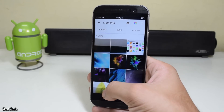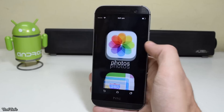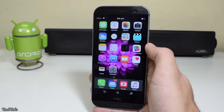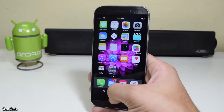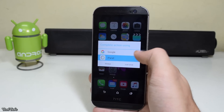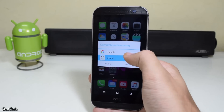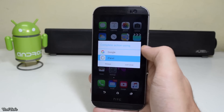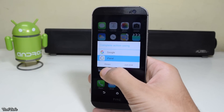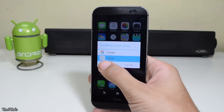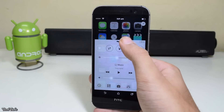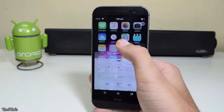Now coming to the control center. Download iPanel, swipe up from the bottom and select Always. With this you can change the brightness and also get some app shortcuts.